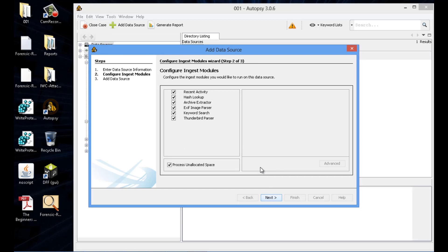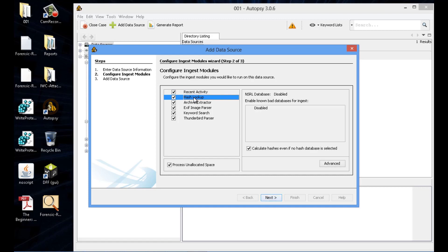And in this window, there's a lot of extra things it'll look for. One huge benefit is it actually also looks for Thunderbird. That's an email client that a lot of the forensics tools will not look for.